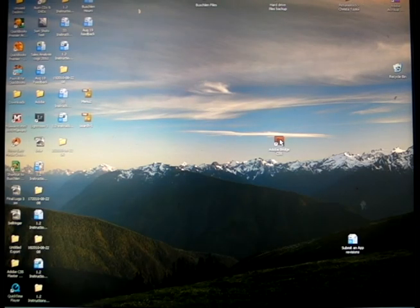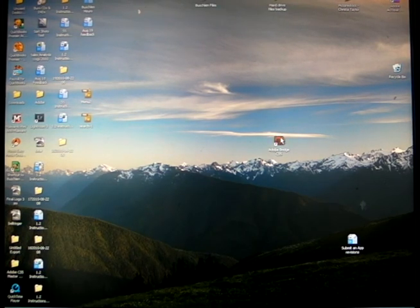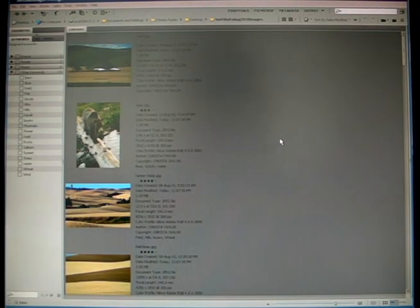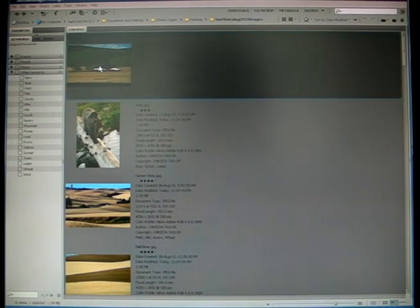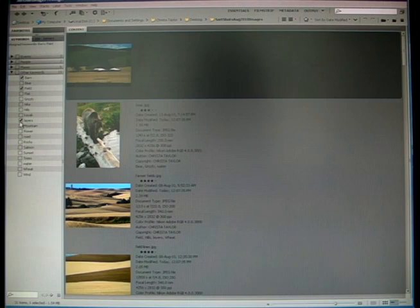To add photos, including keywords, we simply open the image in your program of choice, say Adobe Bridge, and then add tags to the image. For example, let's take this image here and we're going to add several tags: Barn, Field, Layers, and Wheat.